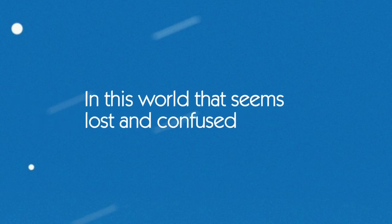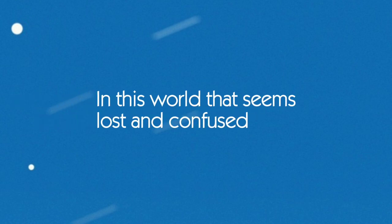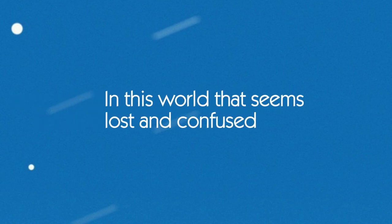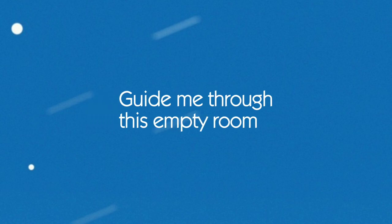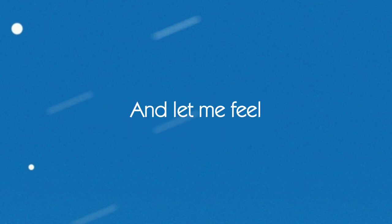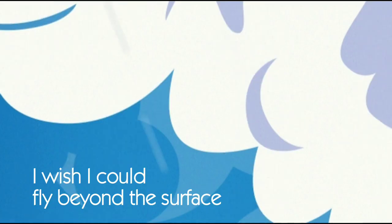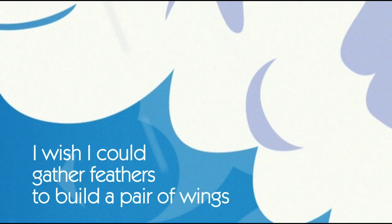In this world that seems lost and confused, guide me through this empty room and let me feel. I wish I could lie beyond the surface, I wish